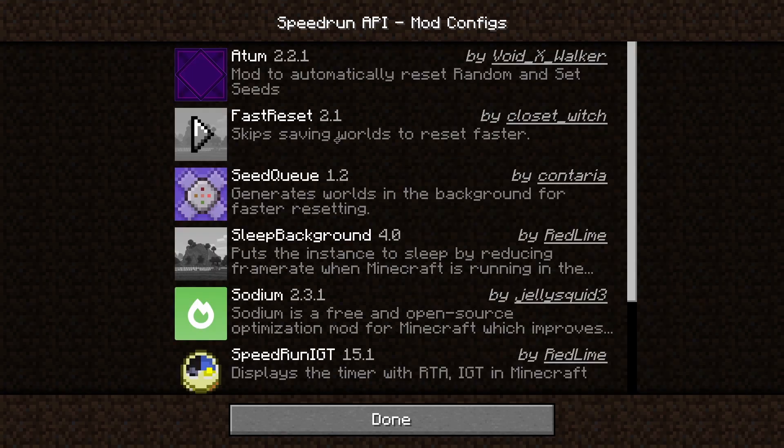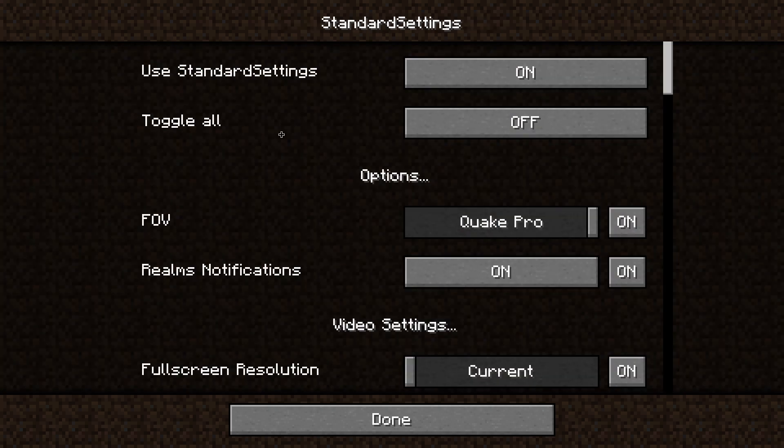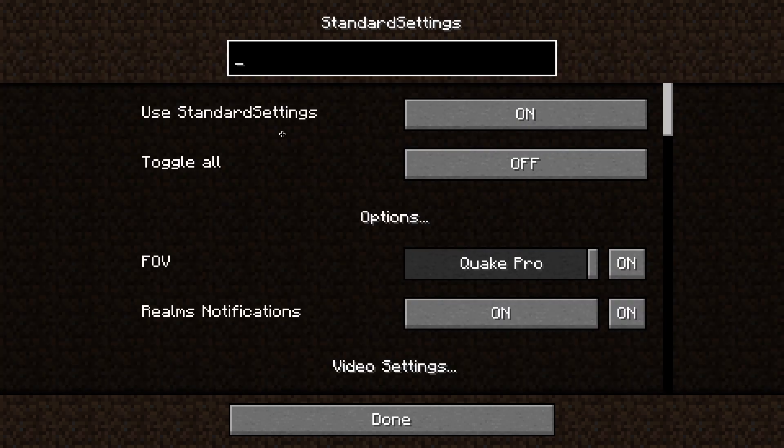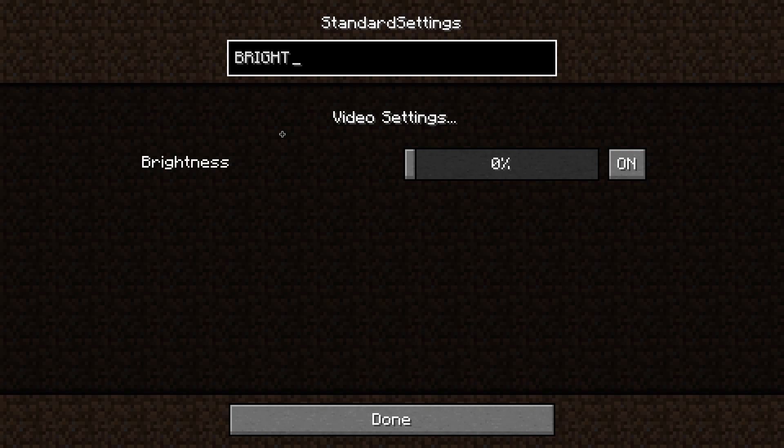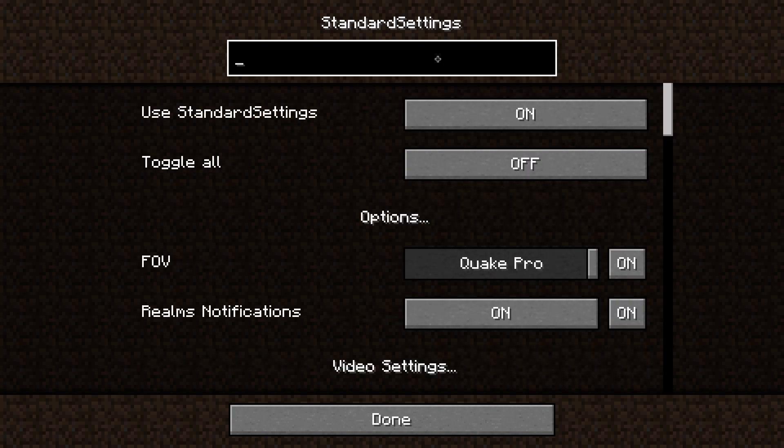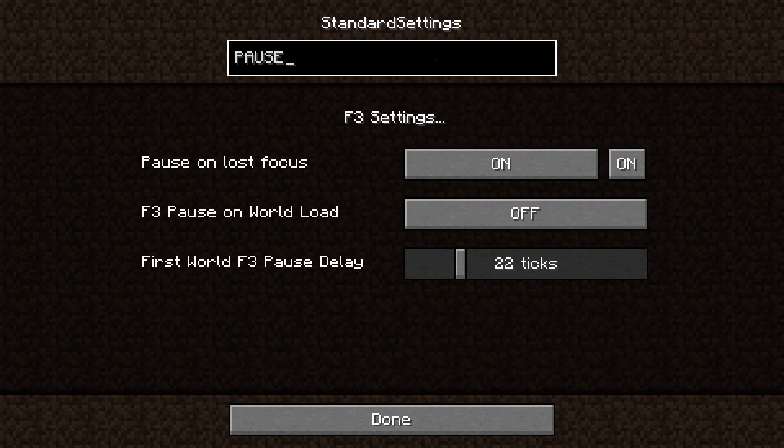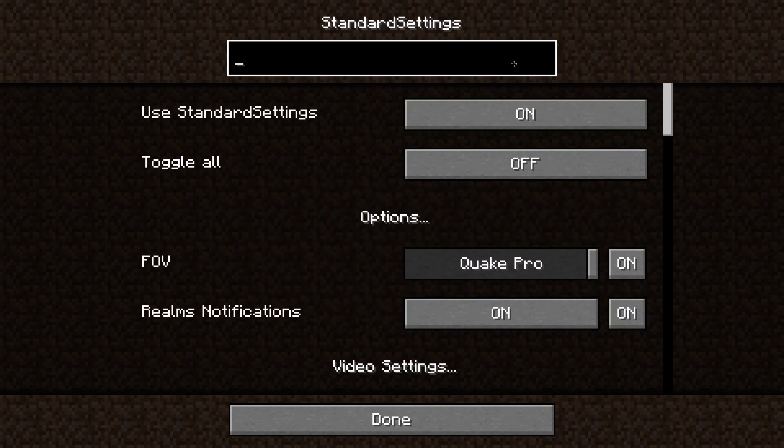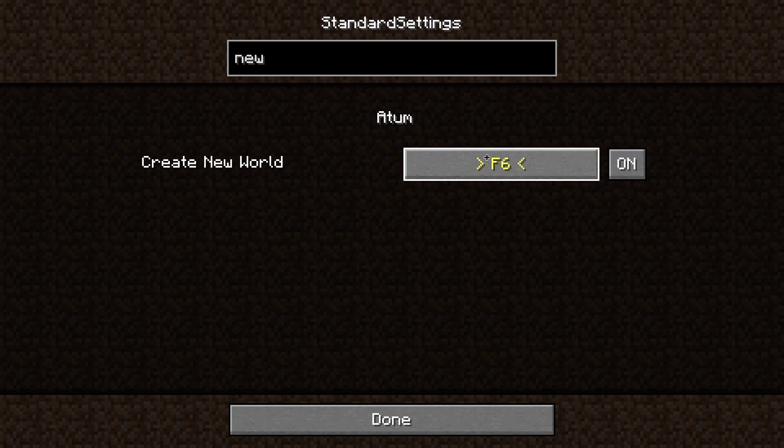Next, go to Standard Settings. Press Control-F to bring up the search bar. Type in Brightness and set Brightness to 500%. Backspace and type in Pause, and turn on F3 Pause on World Load. Finally, type in New and set Create New World to be whatever you want to be your reset key. I set this to U.